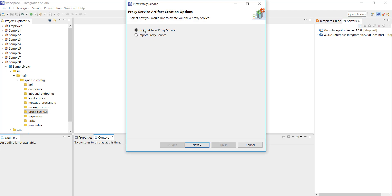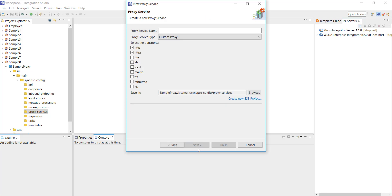Here the default option is to create a new proxy service. If you already have a proxy service created and want to import it to this particular project then you can select the import option. Moving ahead click on next. Here I have to give a name for my proxy service. I'm just gonna give a name sample proxy SRV.